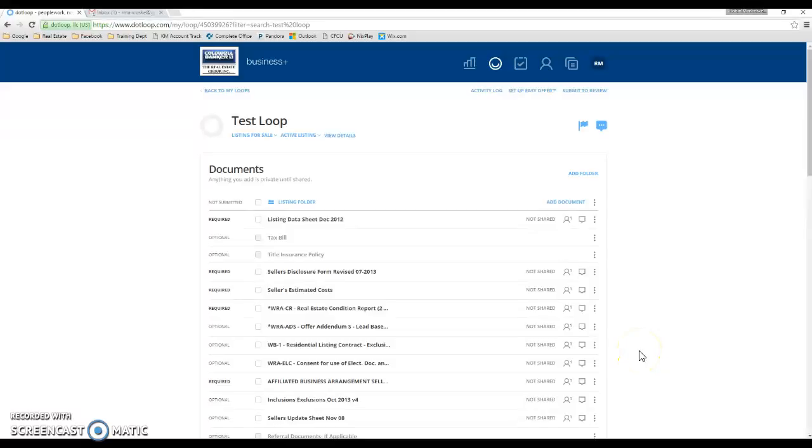Hey everyone, this is a .loop tutorial video on how to archive loops, documents, and folders. We'll also go over how to unarchive them as well.